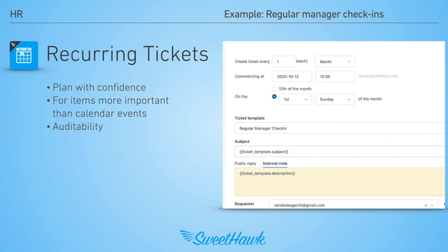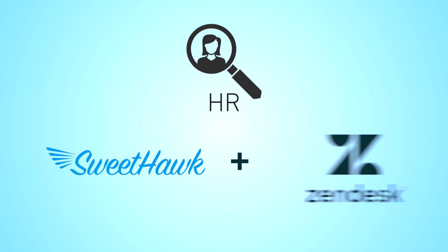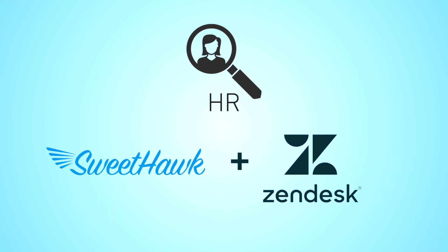So, if you're looking to consolidate how you do HR into one place, look no further than SweetHawk plus Zendesk. Book in a demo today.